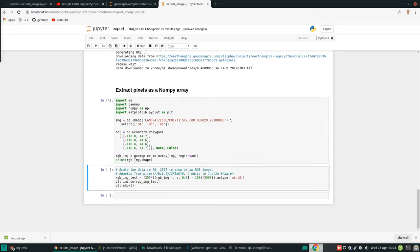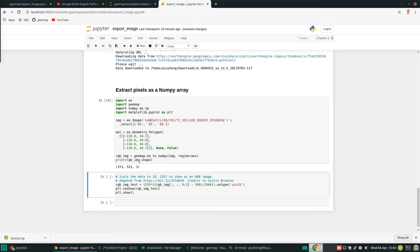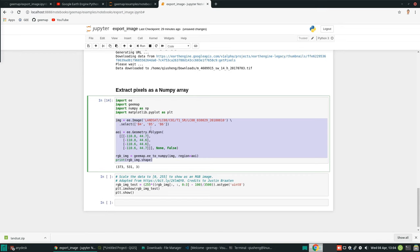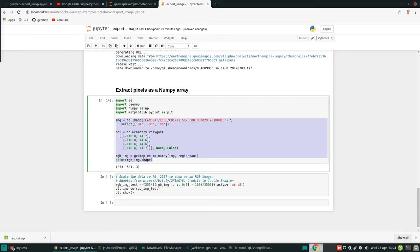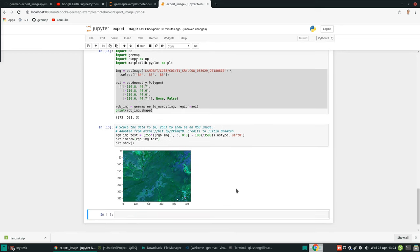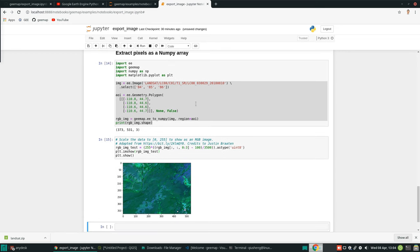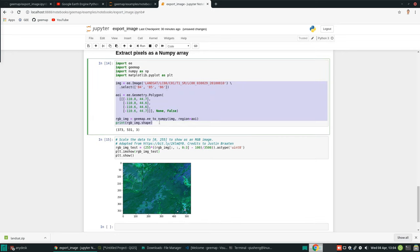Execute, and it's going to show you the image. Don't try to extract a large area because it will take a long time and Google Earth Engine does not allow you to extract very large areas. This one is only a small image — 373 rows and columns, and this is how many bands. Then you can convert this, rescale if you want, and display the image. This example is adapted from a link and credited to Justin Brayton. Just hit run and you should be able to see the image. This is directly from an Earth Engine image converted to a NumPy array — then you can use the NumPy array to do whatever you need.